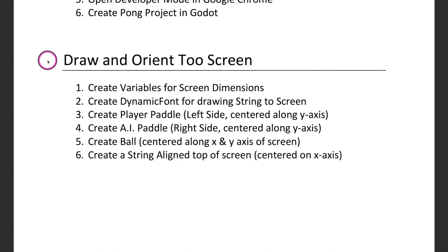Before you start coding, you should really draw out what you're going to do — or at least, where are we going to place our items on the screen? When we code in this episode, we're going to: create a variable for screen dimensions, create dynamic fonts for drawing strings to the screen, create a player paddle on the left side, create a paddle on the right side (both centered on the Y axis), create the ball centered on the X and Y axis, and create a string aligned to the top of the screen centered on the X axis. I like to draw out the game and use math to come up with pseudocode.